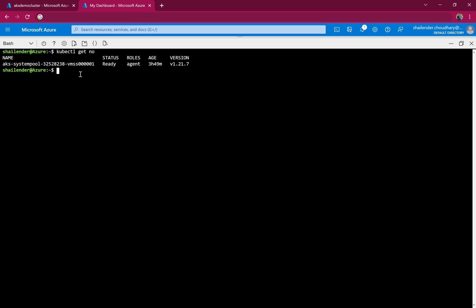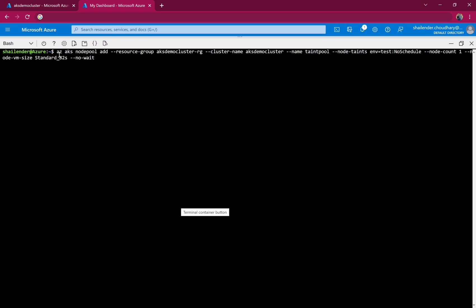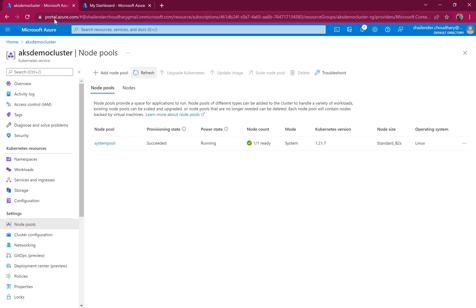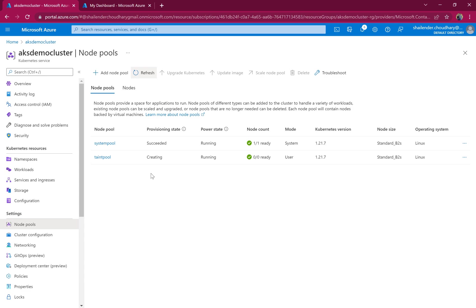Running kubectl get nodes shows there is currently a single node. Now using the Azure CLI command: az aks nodepool add, with the resource group 'aks-demo-cluster-resource-group', cluster name 'aks-demo-cluster', node pool name 'taintpool', node pool taints 'environment=test:NoSchedule', node count 1, and VM size B2s. The command returned successfully, meaning node pool creation has started. Refreshing the portal shows the taint pool is now creating — I'll pause and resume once it's ready.